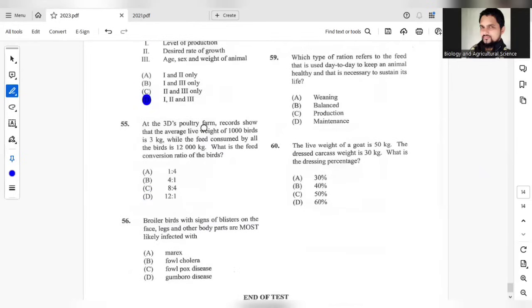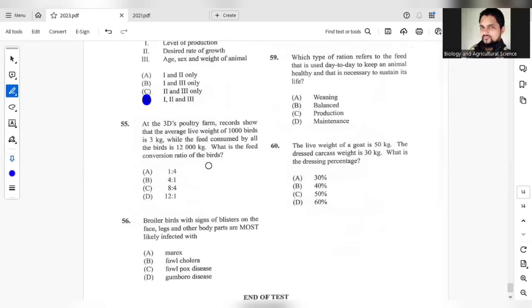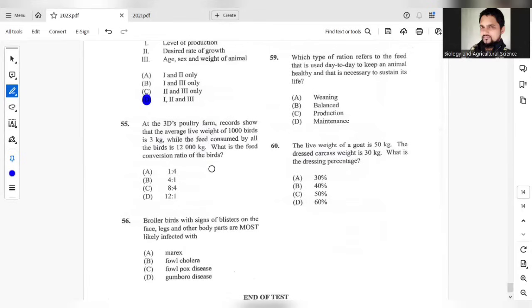At 3D's poultry farm, the records show that the average live weight of 1,000 birds is 3 kg, while the feed consumed by all the birds is 12,000 kg. What is the feed conversion ratio of the birds? The live weight of 1,000 birds would be 3,000. So it's 1,000 multiplied by 3, that's 3,000. So it should be 12,000 to 3,000. The answer here should be 4 to 1.